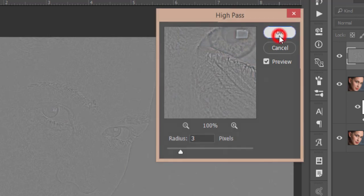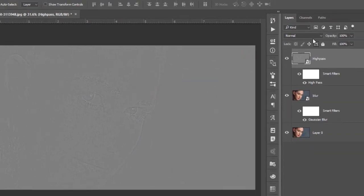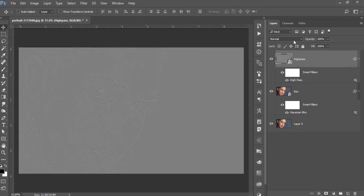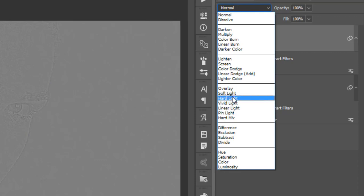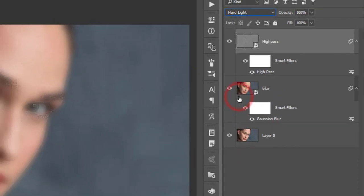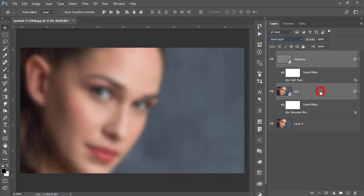Hit OK, then change the blending mode to Linear Light.